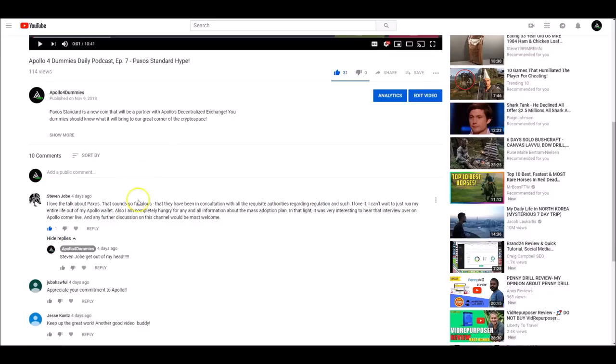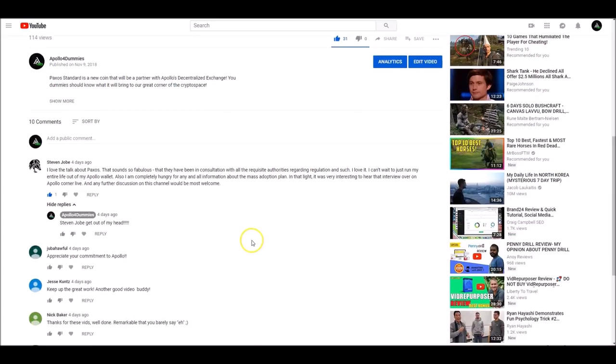So, Steve J says, I love to talk about Paxos because, remember, guys, we talked about Paxos in our last episode. It sounds fabulous, he says. And if you guys want to read the rest of his awesome long comment, you can pause it and do so. He also says, I am also completely hungry for any and all information about the mass adoption plan. We are going to talk about the mass adoption plan more in our next episode, which I do believe is going to be Monday evening. So, stay tuned for that, Steven. Thank you for the comment.